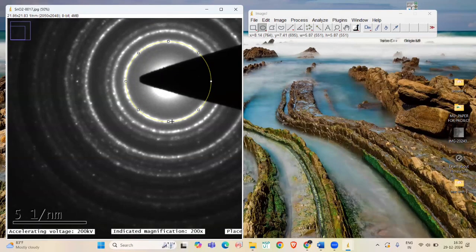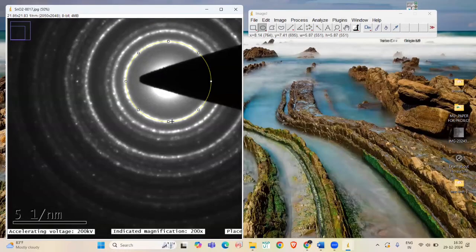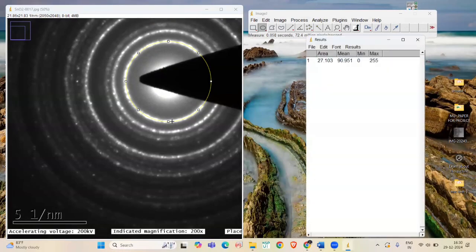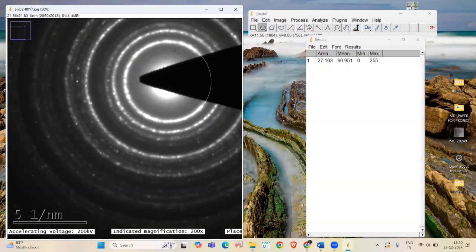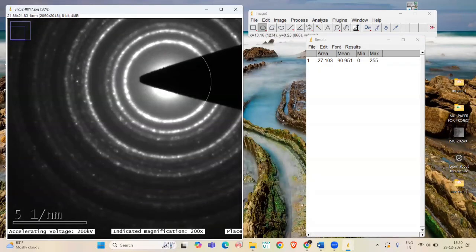Now, press Ctrl M to measure the area of the ring and press Ctrl D to draw over the ring for reference. Repeat this process for continuous 4 to 6 rings.